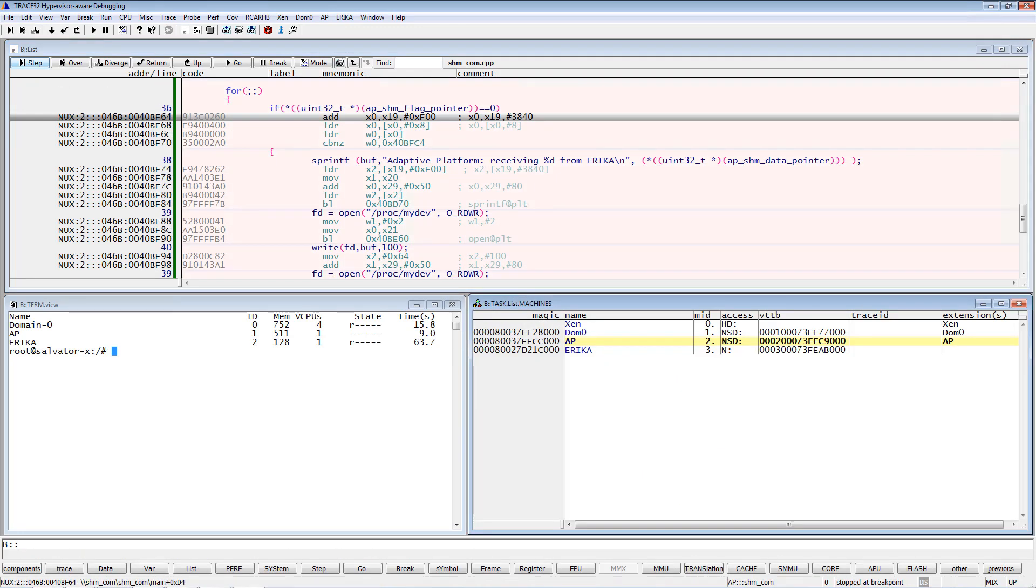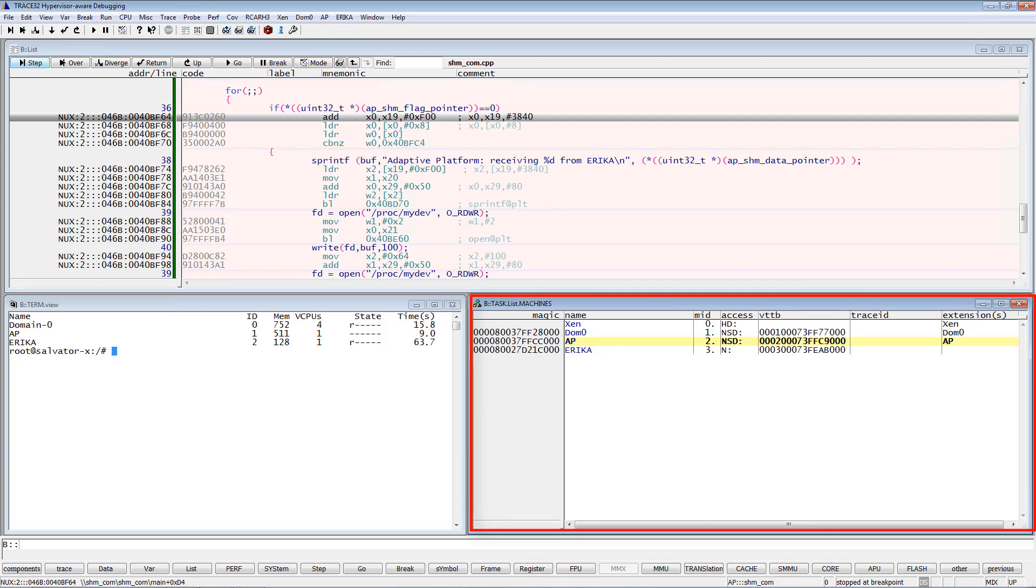Now let's start with the hypervisor-aware debugging. The first important command is the command task.list.machines which provides details about all virtual machines and guest operating systems running on our target. The hypervisor itself has the machine ID 0.